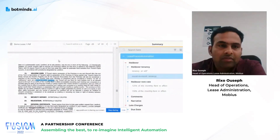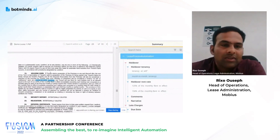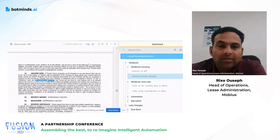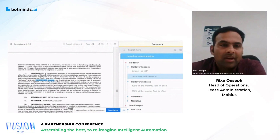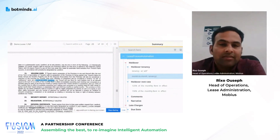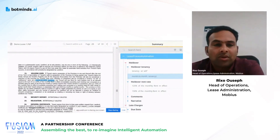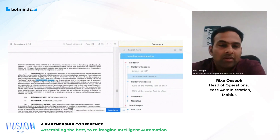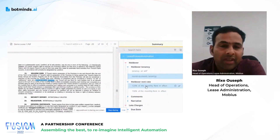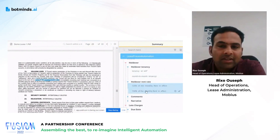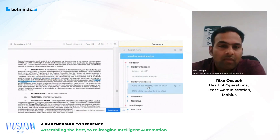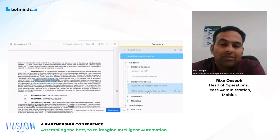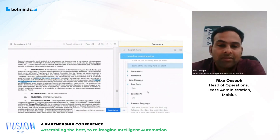You can see the different types of documents we abstract. One has to go through the entire document — this one has about 33 pages — and there is a particular condition where, if there is no tenancy and you use the premises long term, you need to pay an additional rent amount. With the current solution, we are able to easily locate where the data is: for the initial period it's 125, and then that comes to 150 percent.